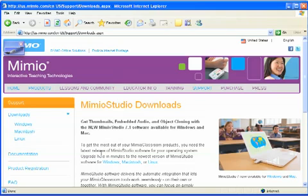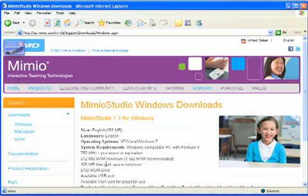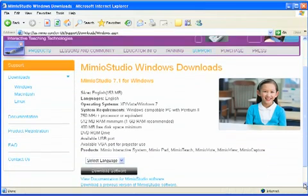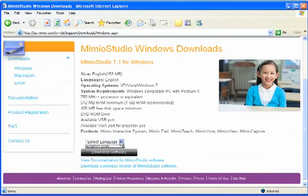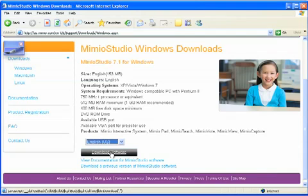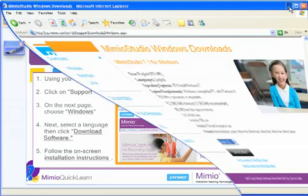On the next screen you'll see it says Mimeo Studio Downloads. Here we're going to go ahead and select Windows since we want to put this on a Windows machine. You'll notice Mimeo Studio — the Windows download page — version 7.1 is what we're offering currently. I can scroll down, select the language, and then go ahead and click on Download Software. Once I click Download Software, your computer will go onto our website, extract all the necessary files, and then walk you through that installation process. At the end, remember to enter your product code to unlock the full version of the software.